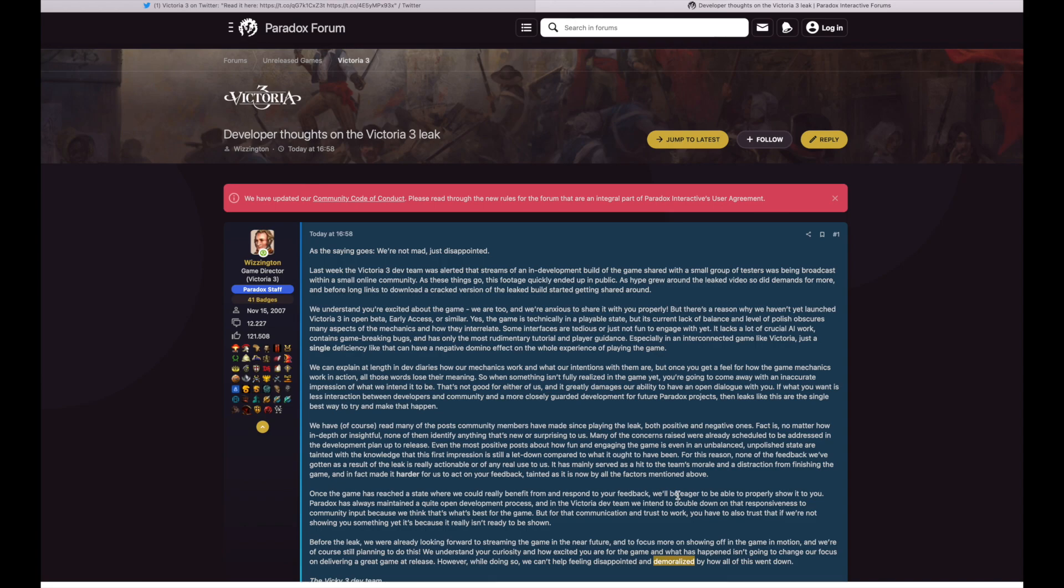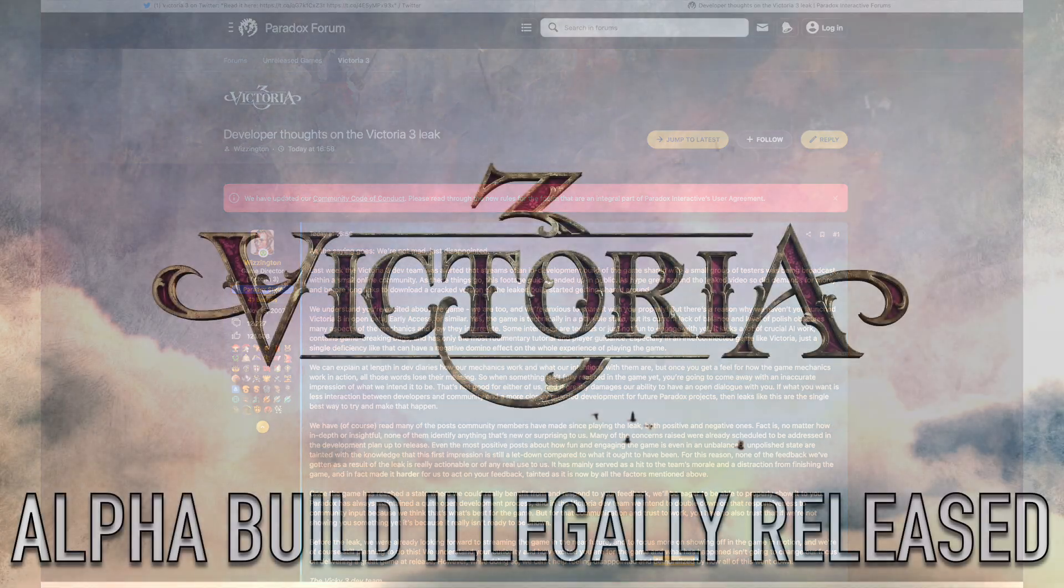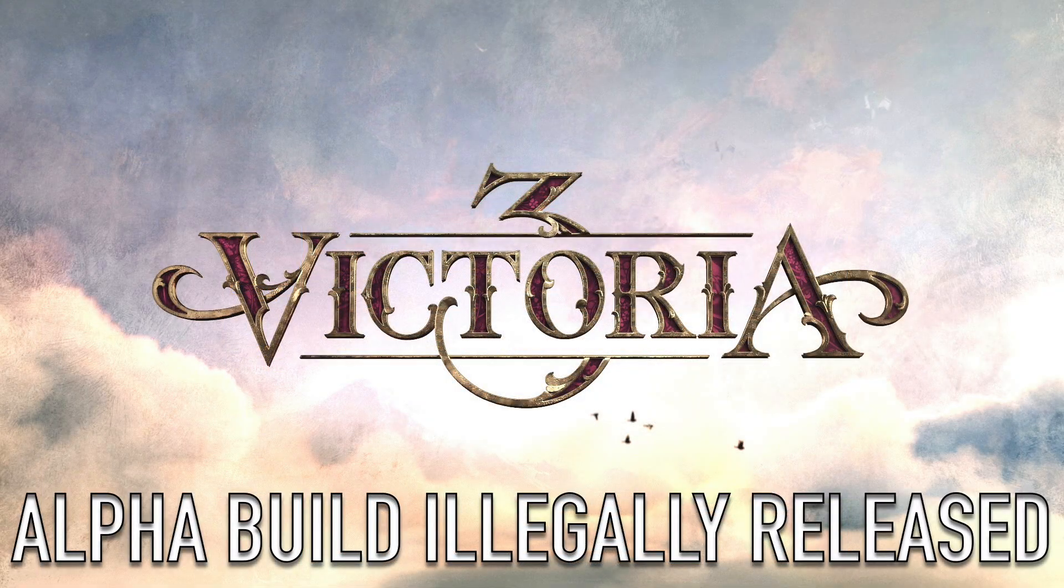Alright, hopefully you guys enjoyed this. I didn't know about this and I hope the development team like pushes through this and just gets us that Victoria 3 game that we all want, that we all dream of. And I'm sure they're gonna give us that. So catch you guys in the next one, see you then.